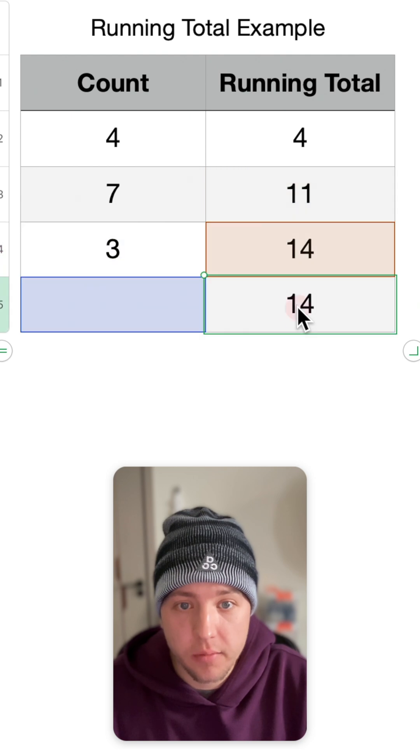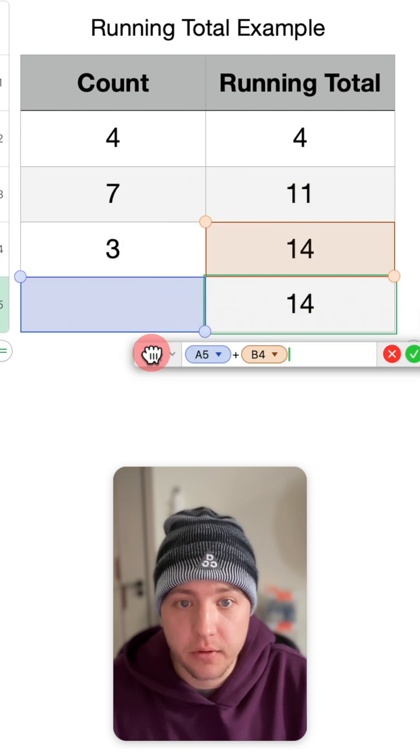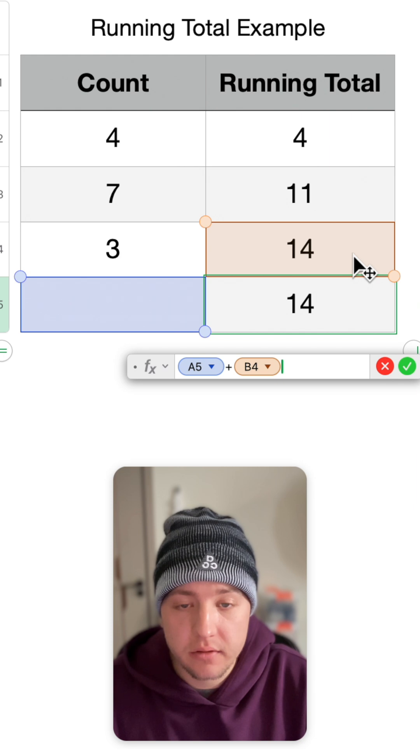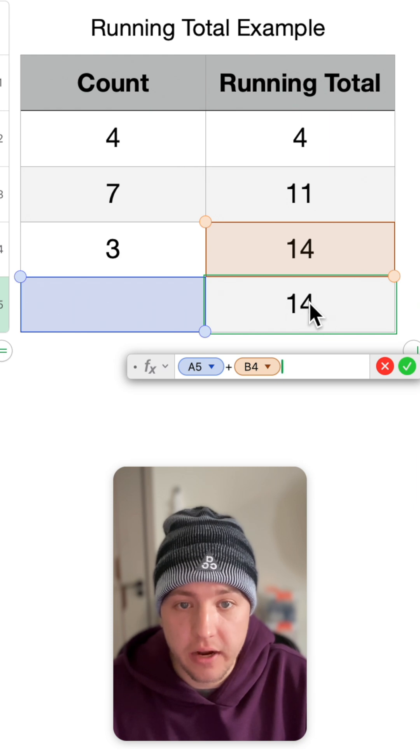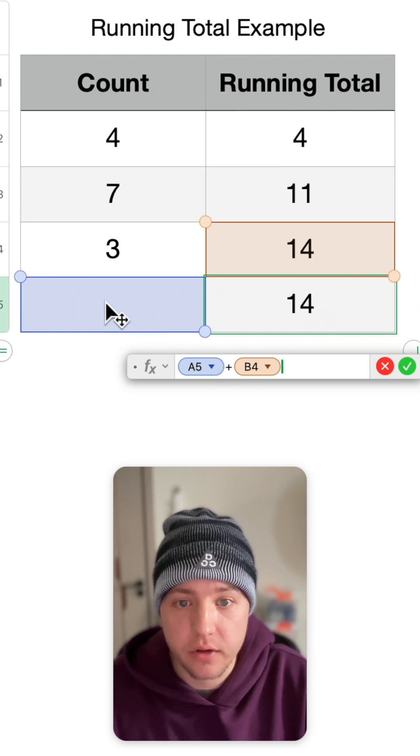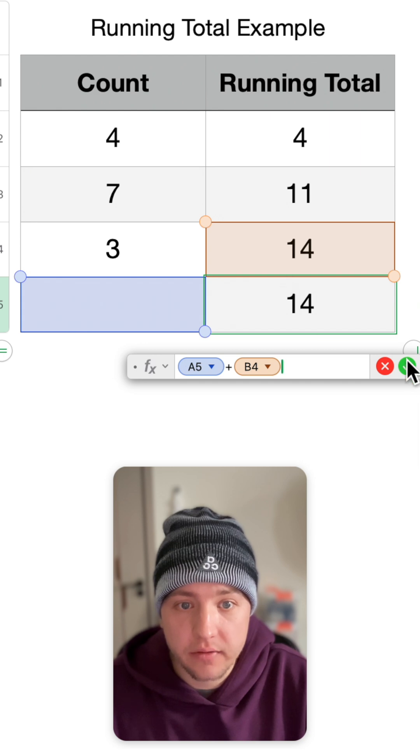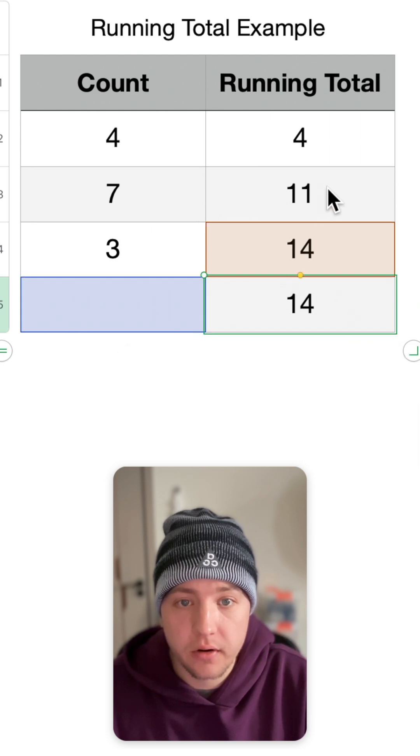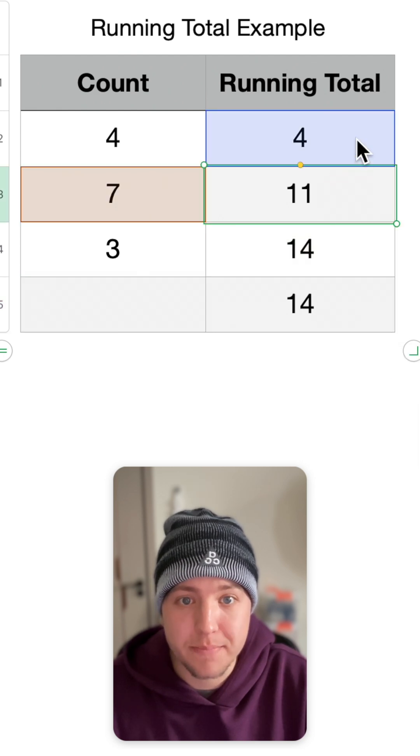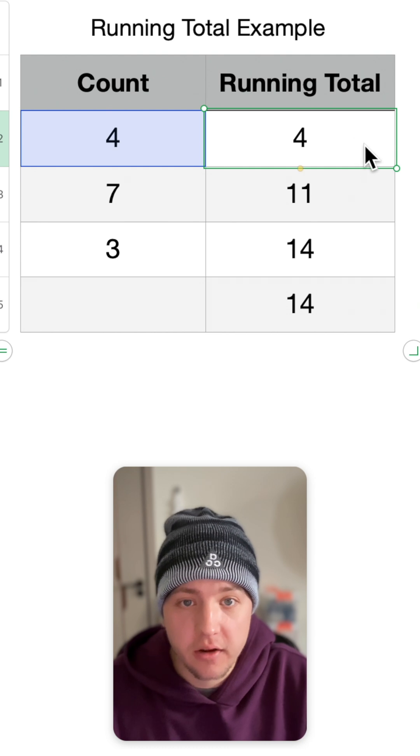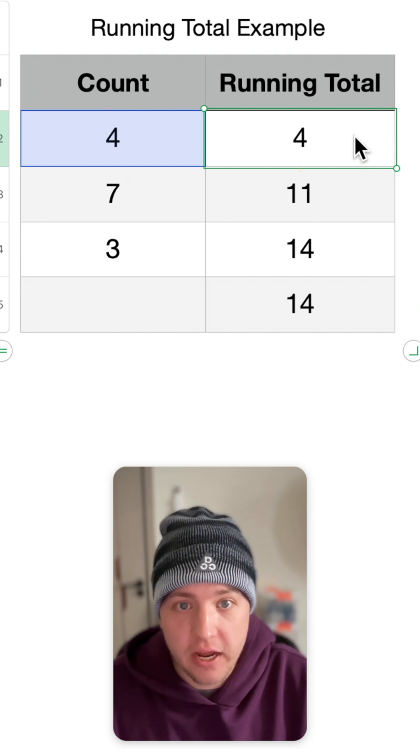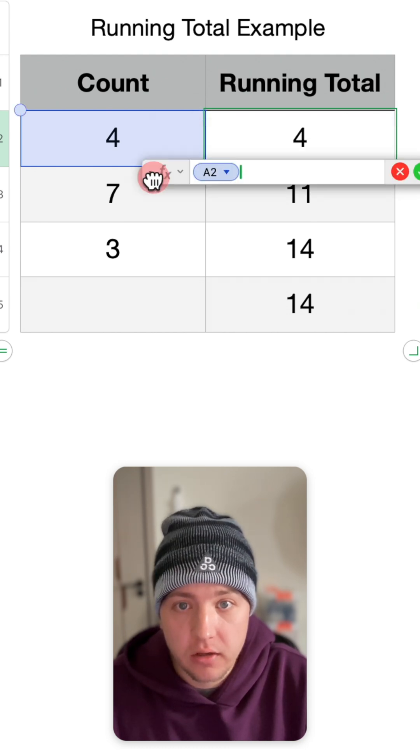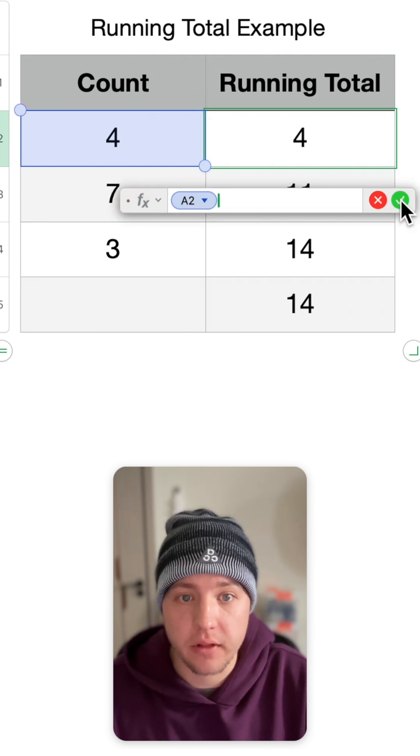The formula looks like this. You are simply adding the cell that is above the cell that you're adding the formula to, to the cell that's under the count side. Now this is the formula for all the cells in the running total column besides the very first one. The very first one naturally can only equal the first cell over here on the left under count.